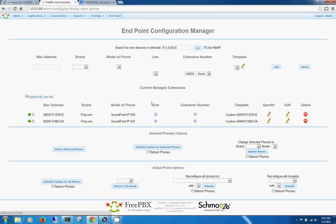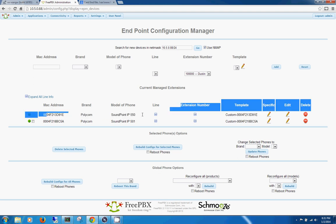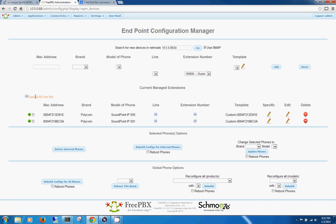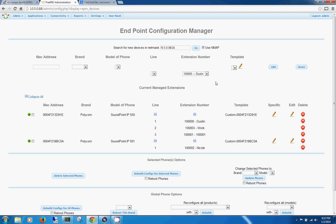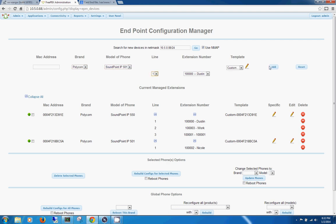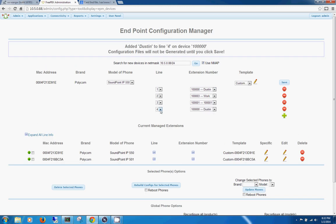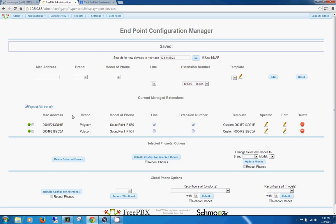Then I'm going to come over here to the Endpoint Device List. It looks like it kept my templates here. You can see that you enter your MAC address, your brand, your model, and then your line information. You only do the first line when you're adding a brand new phone, but once you add it, you can click Edit on that phone and add more lines. The Polycom can take up to four. So let's go ahead and add a new one here, and I'm going to save this. Then you always want to select that phone you just altered and rebuild the configs for it.